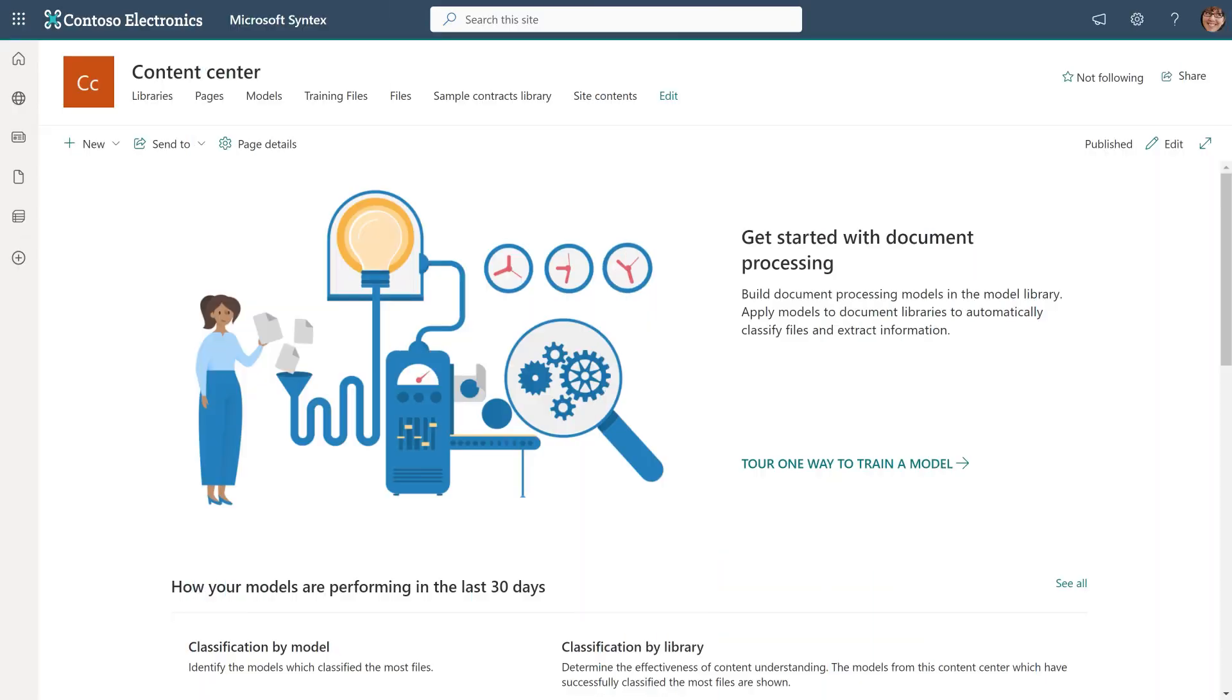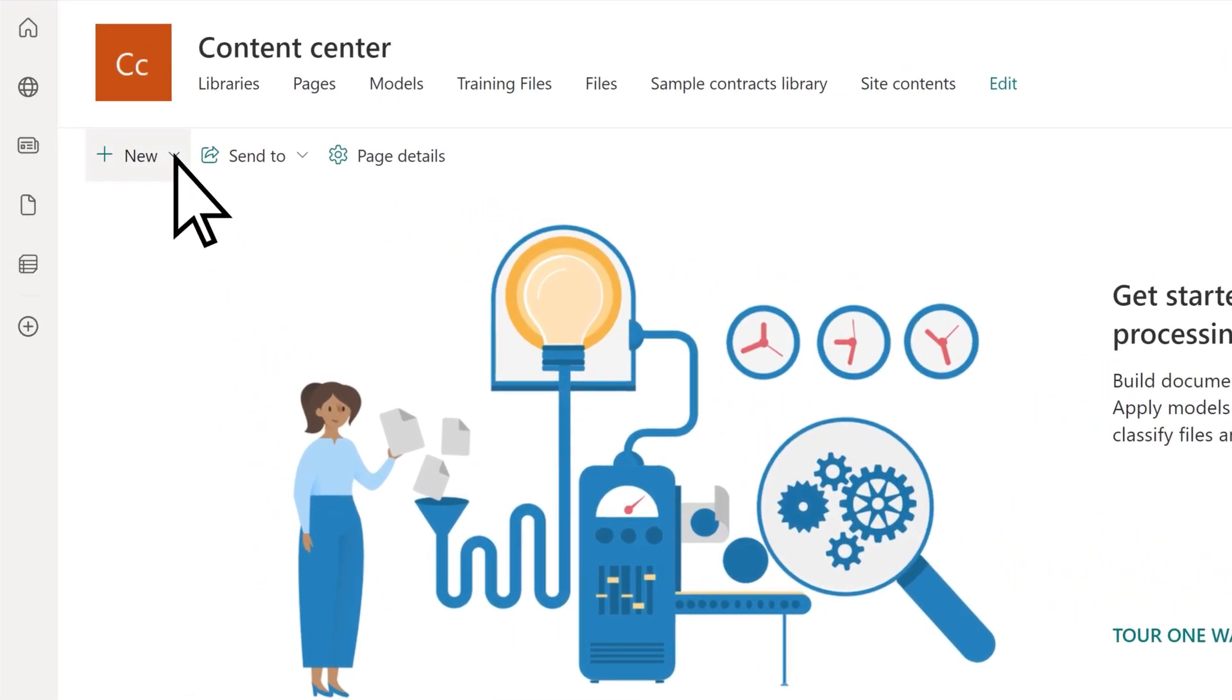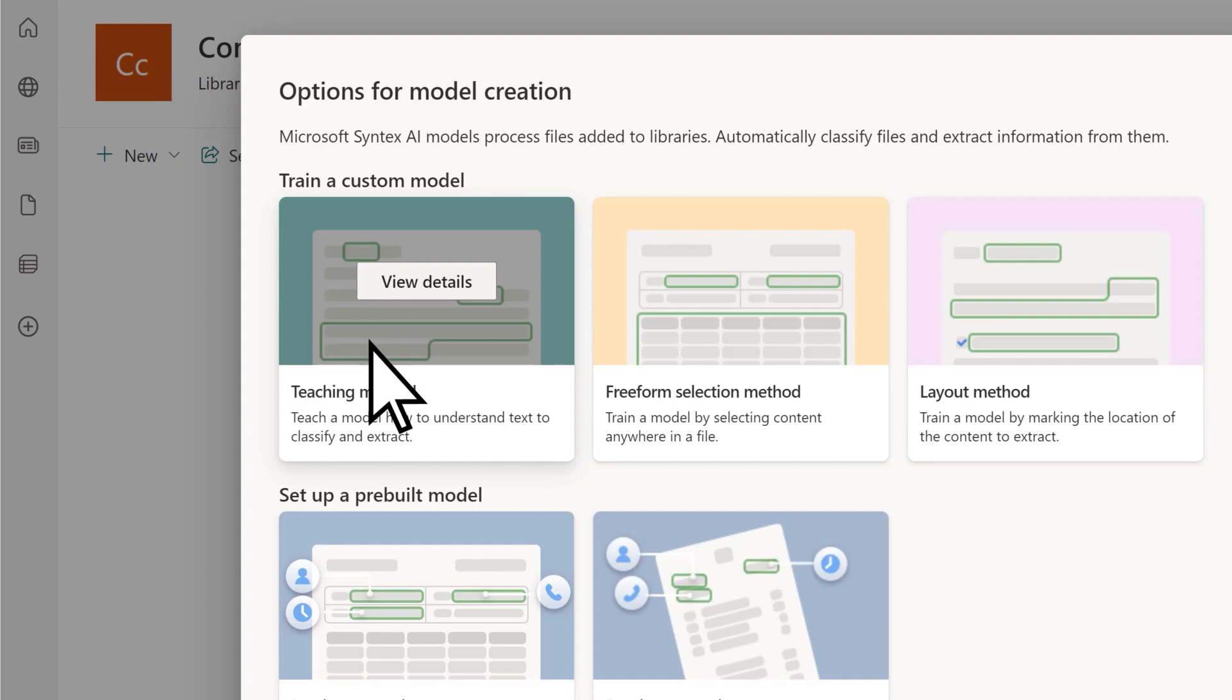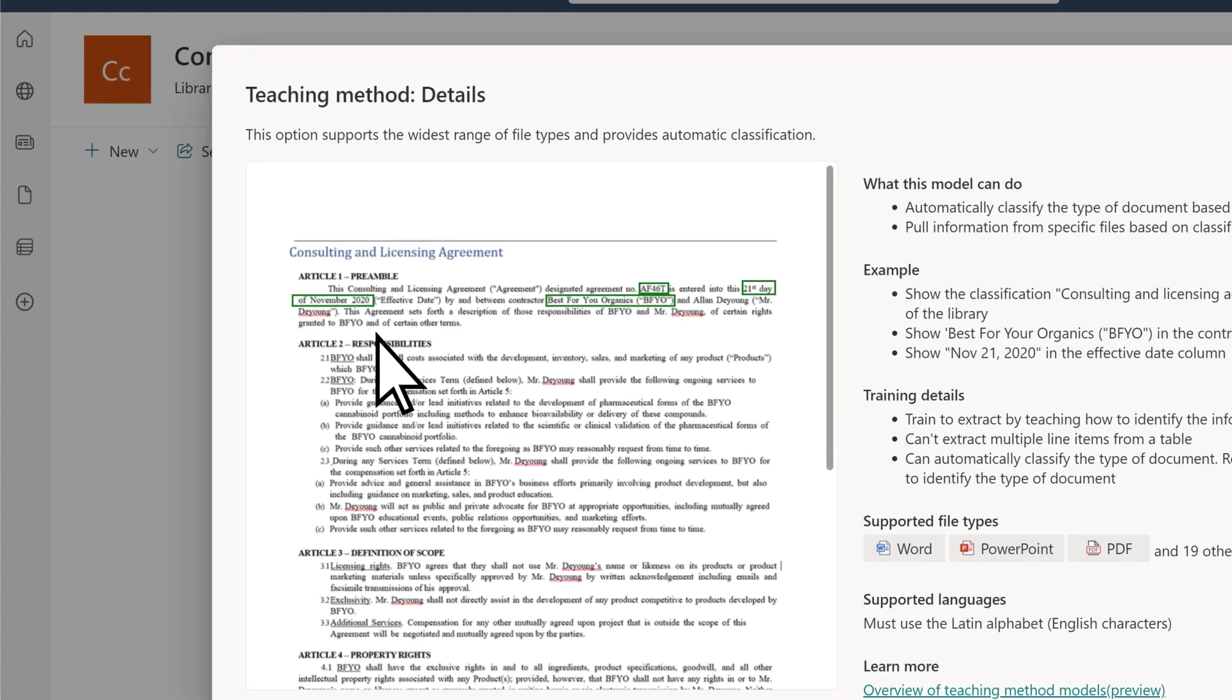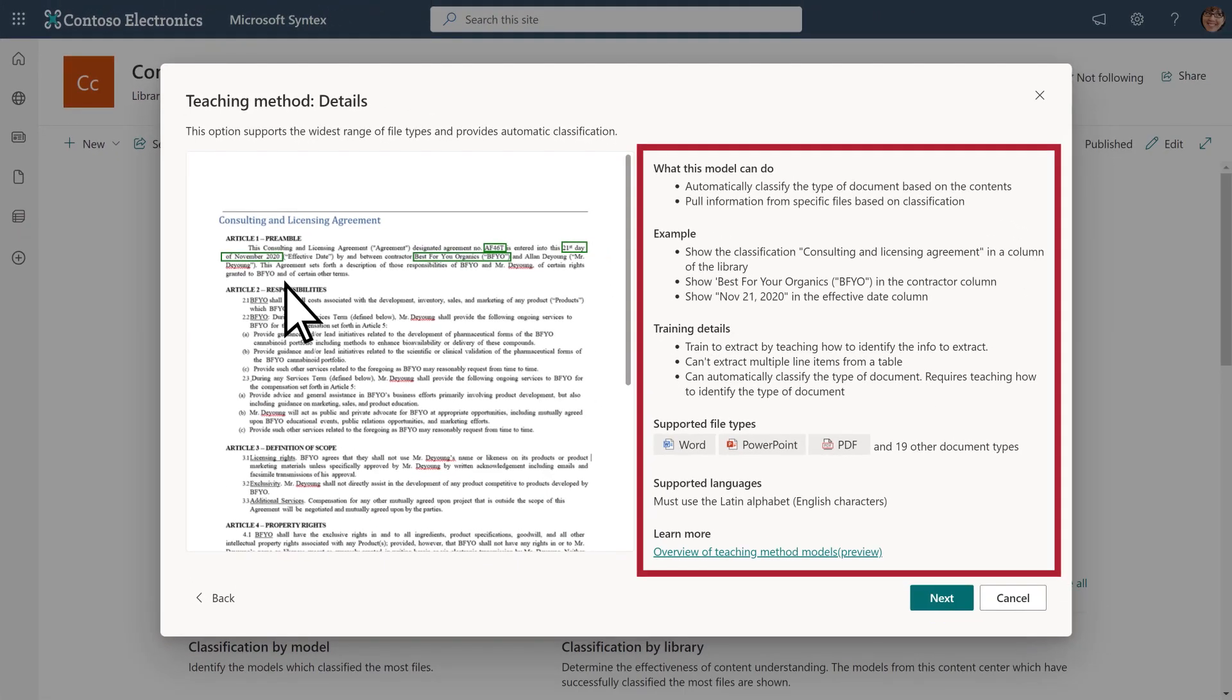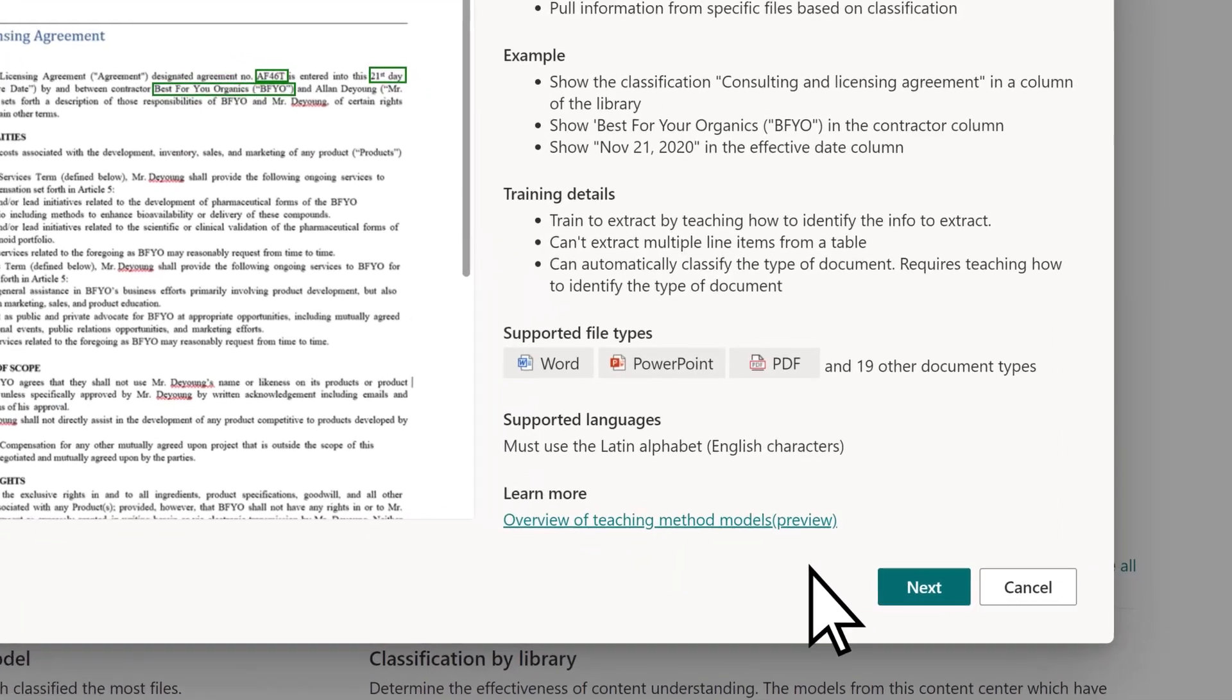To create a new model in the Content Center, select New, then Model, and then Teaching Method. The Details page gives you more information about the model. To continue, select Next.